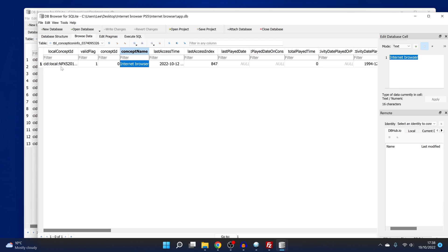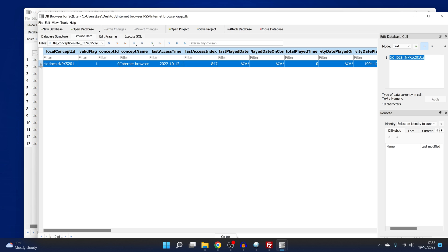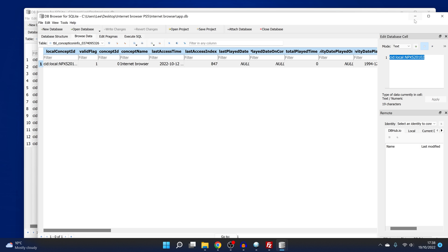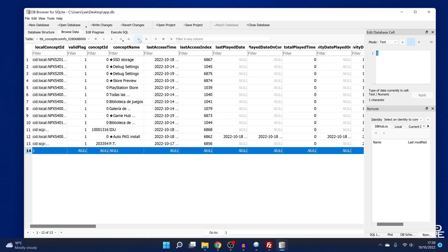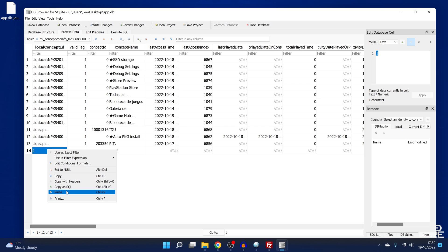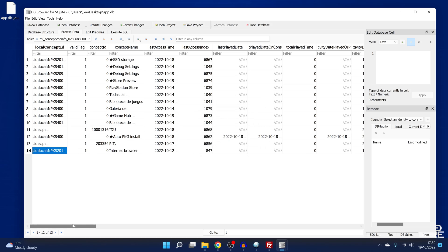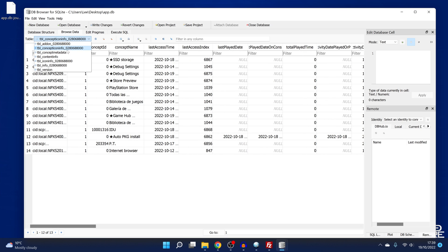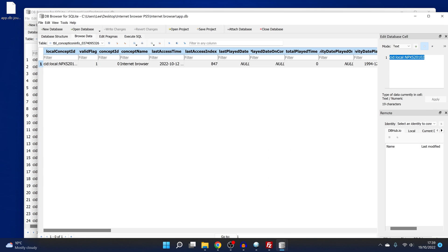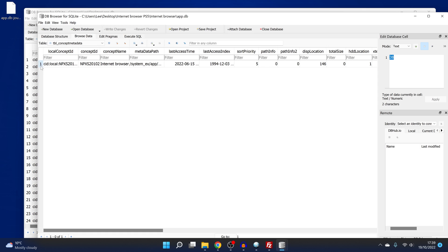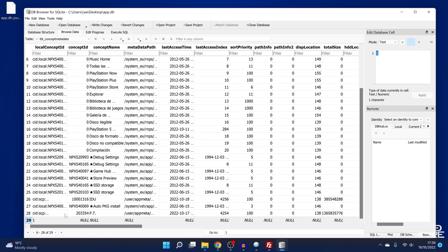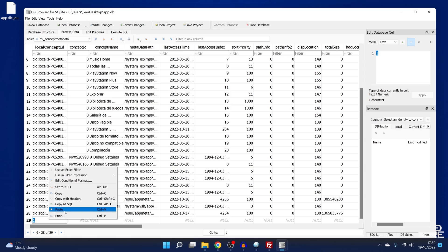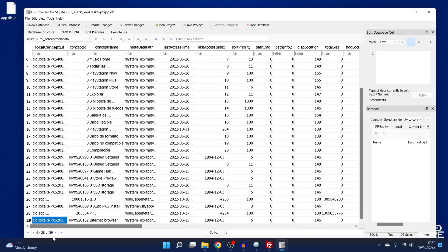We're going to take the Internet Browser one from Jose Gonzalez, select the whole row by clicking on the number, then right-click and copy it. From there, we're going to switch to our database, click this button here to insert a new record into the current table, click that option, then click the first field and right-click and paste, then click Yes — that will paste the Internet Browser into that section. Then we go into the next table, which is Concept Metadata, and do the same thing on Jose Gonzalez's database with the Internet Browser — select it, copy it, insert a new record into our database, right-click and paste.